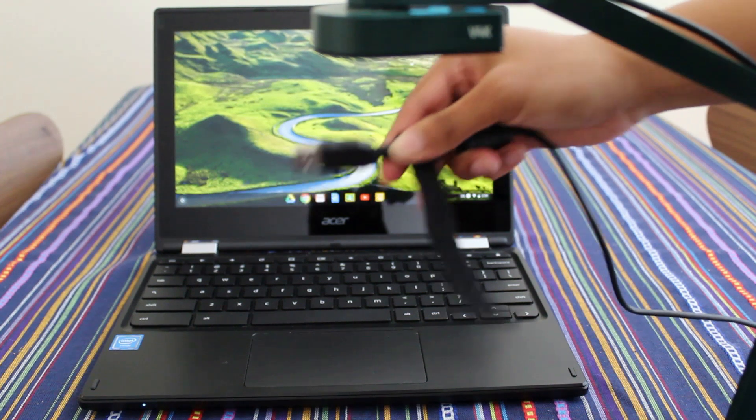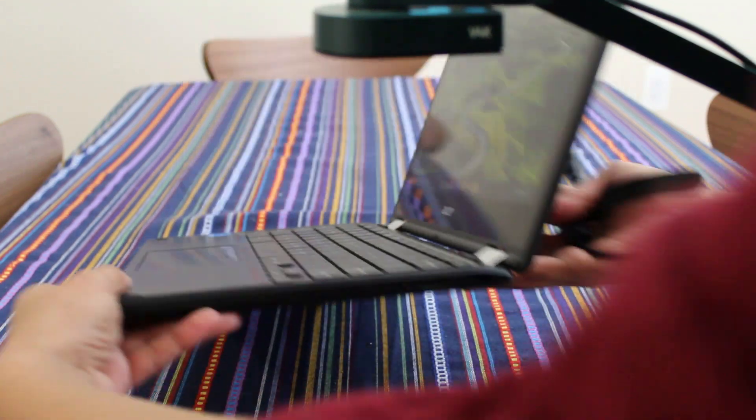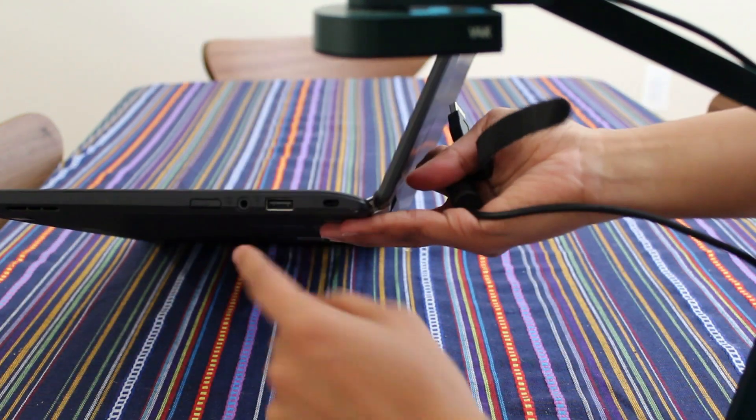Hello everyone, thanks for joining me for another tutorial about how to install the iPivo on your Chromebook.